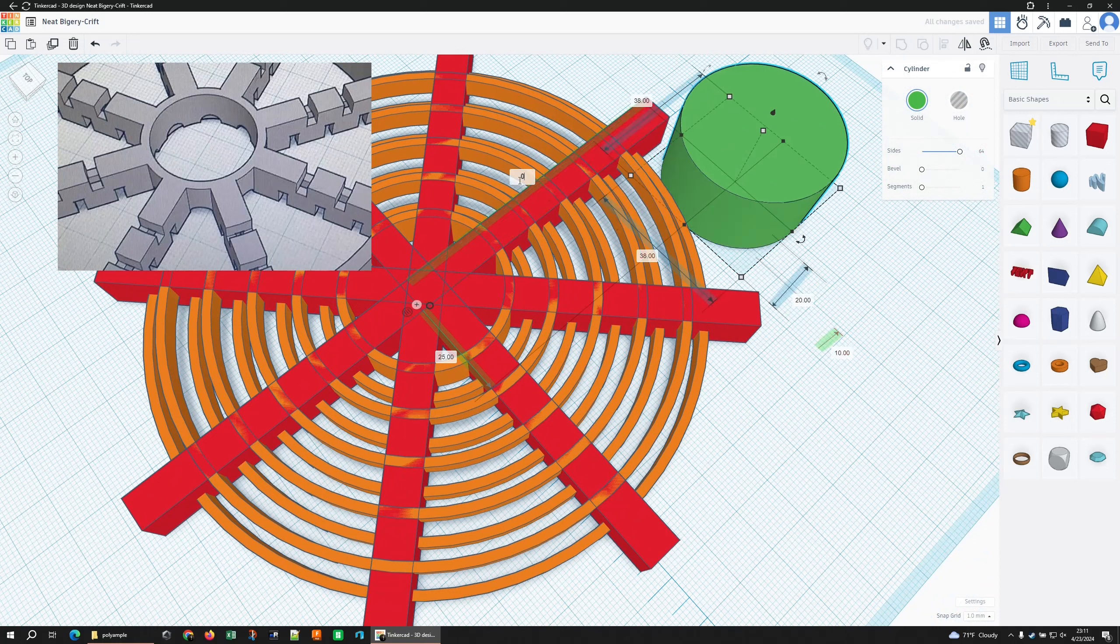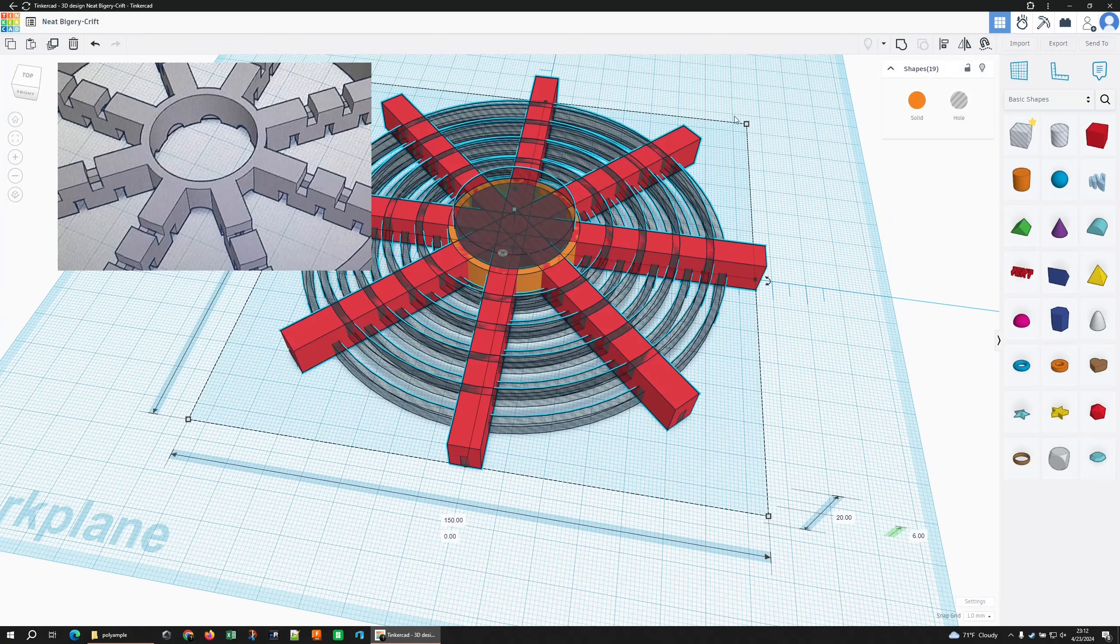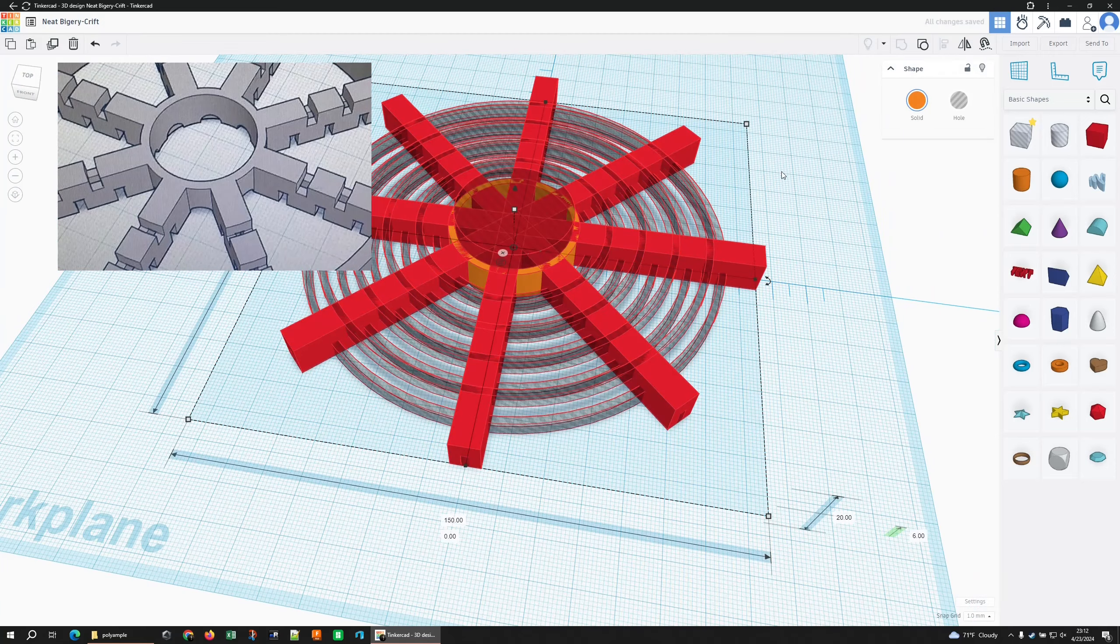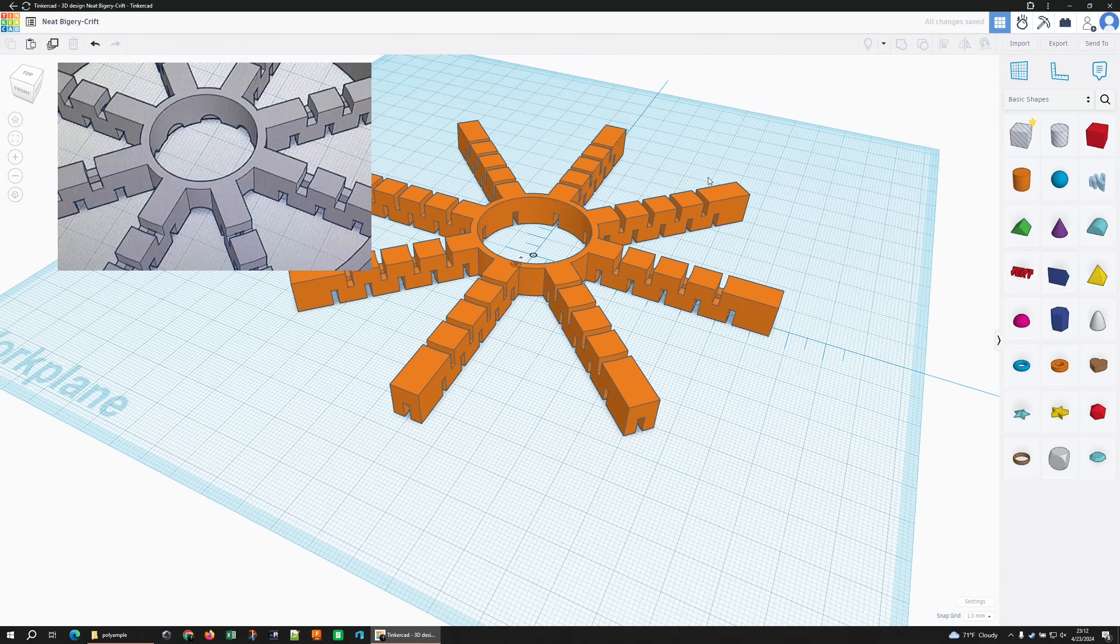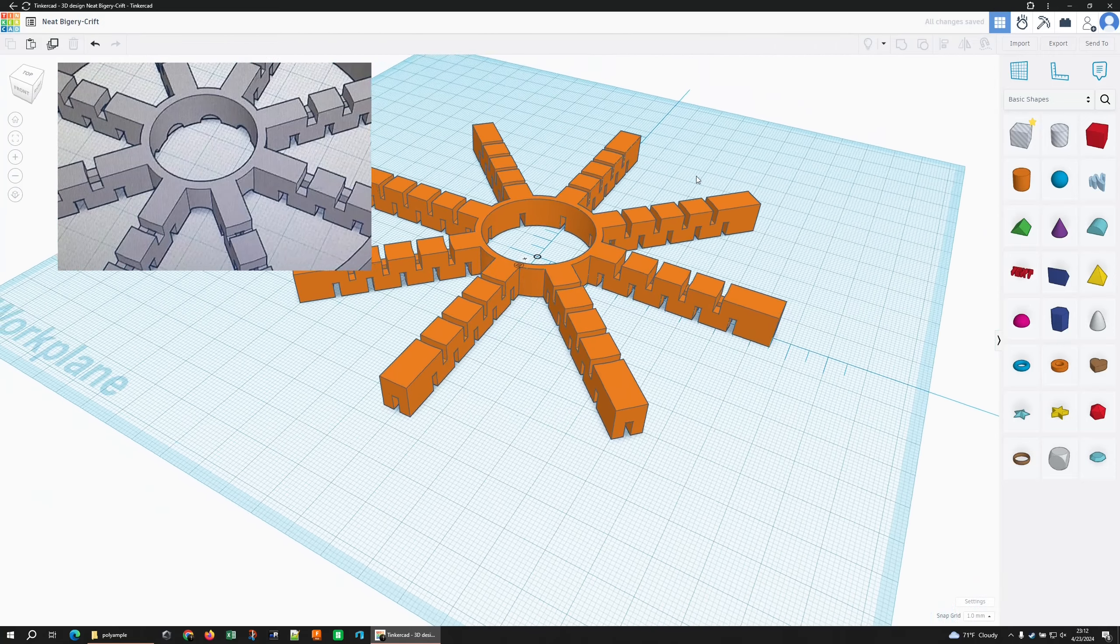Just for good measure, I'm going to drop that through a little bit, turn it into a hole. Now if I grab all my rings, make them holes, and CTRL A for everything, and group. Looks pretty close.